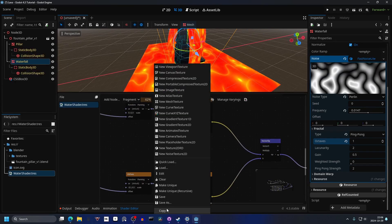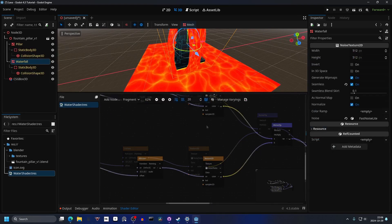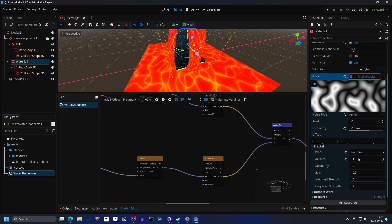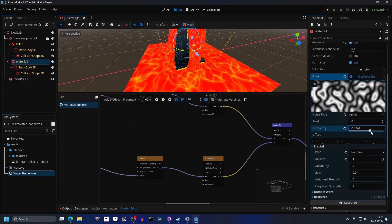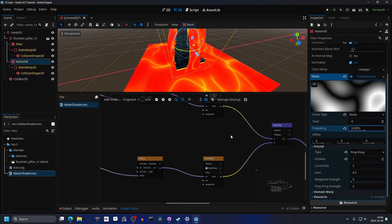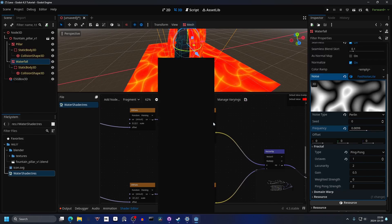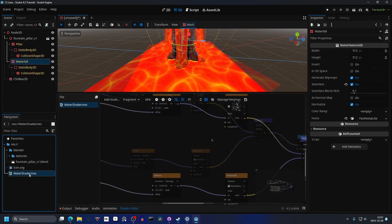I'm gonna copy it and paste it to the other texture. I'll also make it maybe not as much — I'm gonna make it more simple, something like that. Then copy it and paste it to the other one.